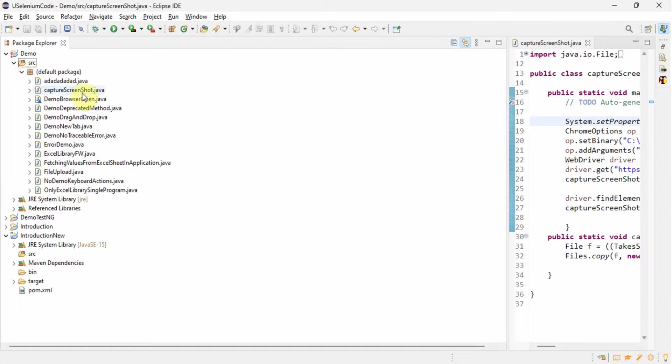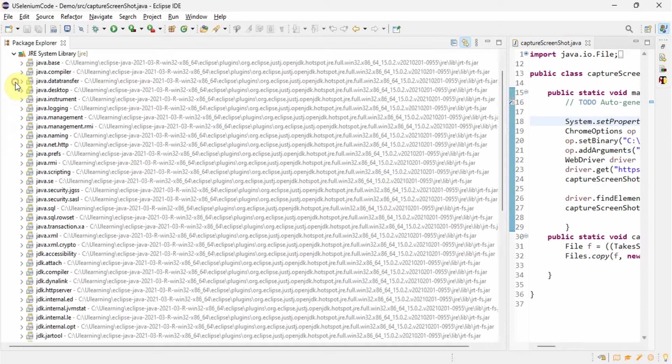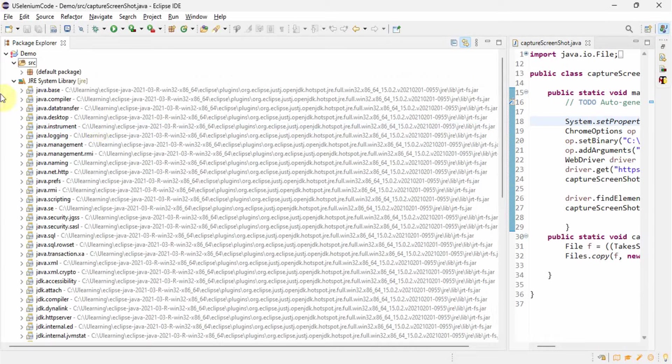But here you see all are having proper one, nowhere we can see red sign. So it means there is no problem in our Java classes. Now mostly this kind of red problem comes if we have written something wrong in the classes or there is some issue with our jar file.